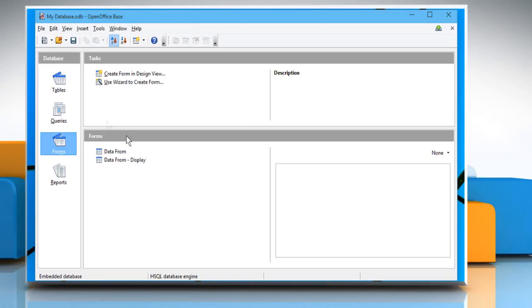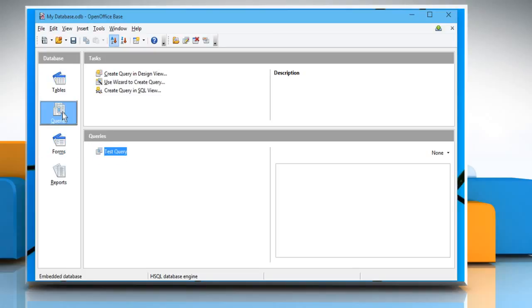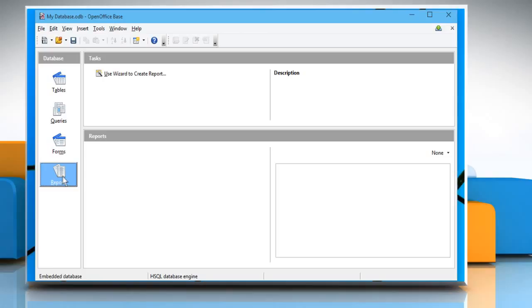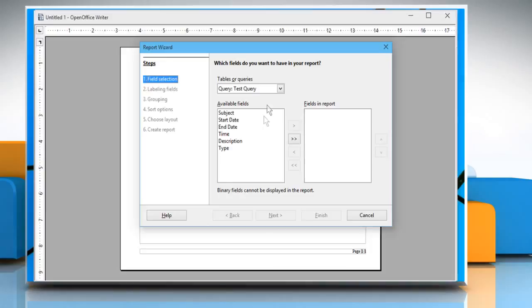In the Database section, there are Tables, Queries, Forms, and then the Report section. With the Report section selected, click on Use Wizard to create report.